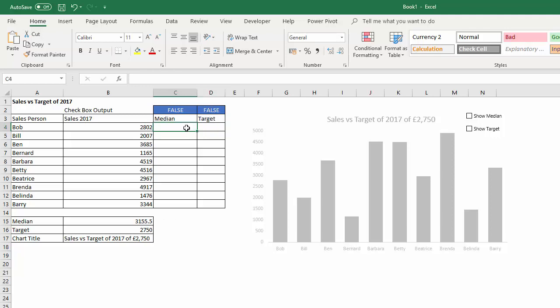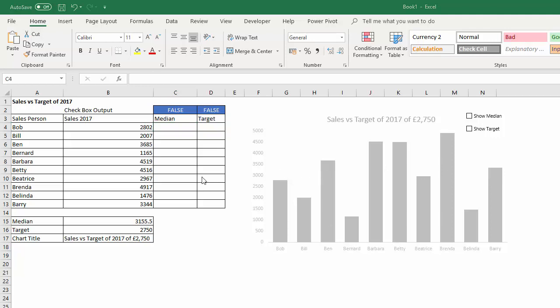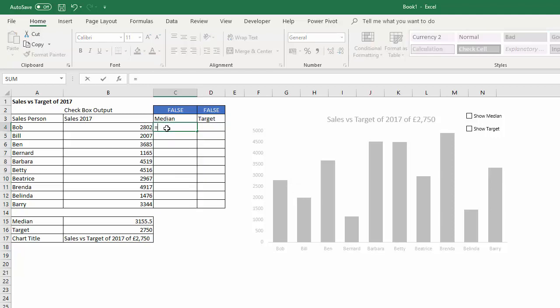But if it doesn't say true, I want to return the N/A error. Now the reason I'm doing that is because charts don't display N/A values, so basically the line will disappear. So I'm going to write an IF statement for this column.